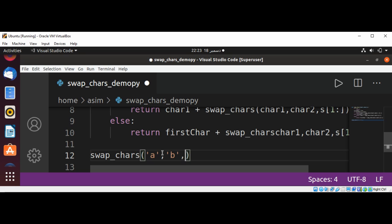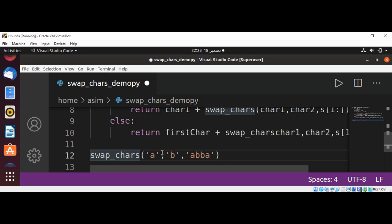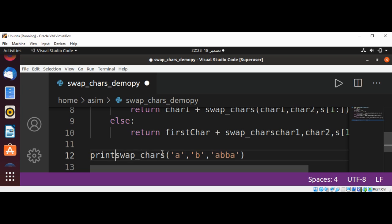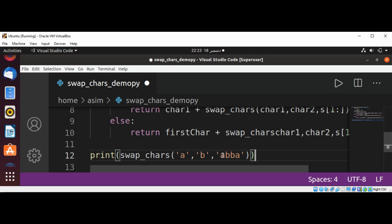Our string will be 'abba'. We are going to print the result. So all the character A should be swapped with B, and B will be swapped with A. Let's see the result.